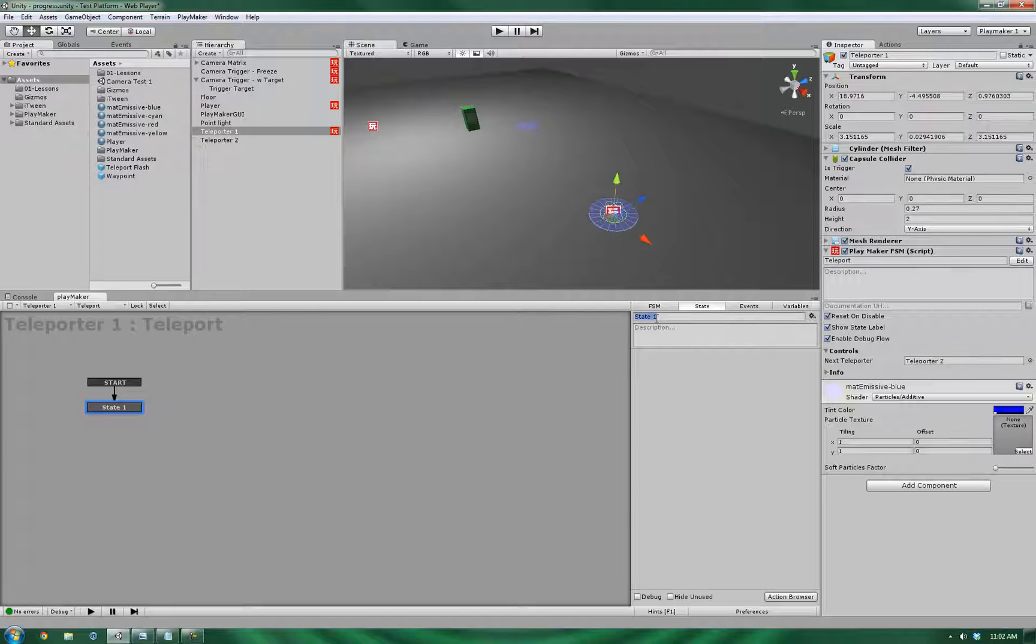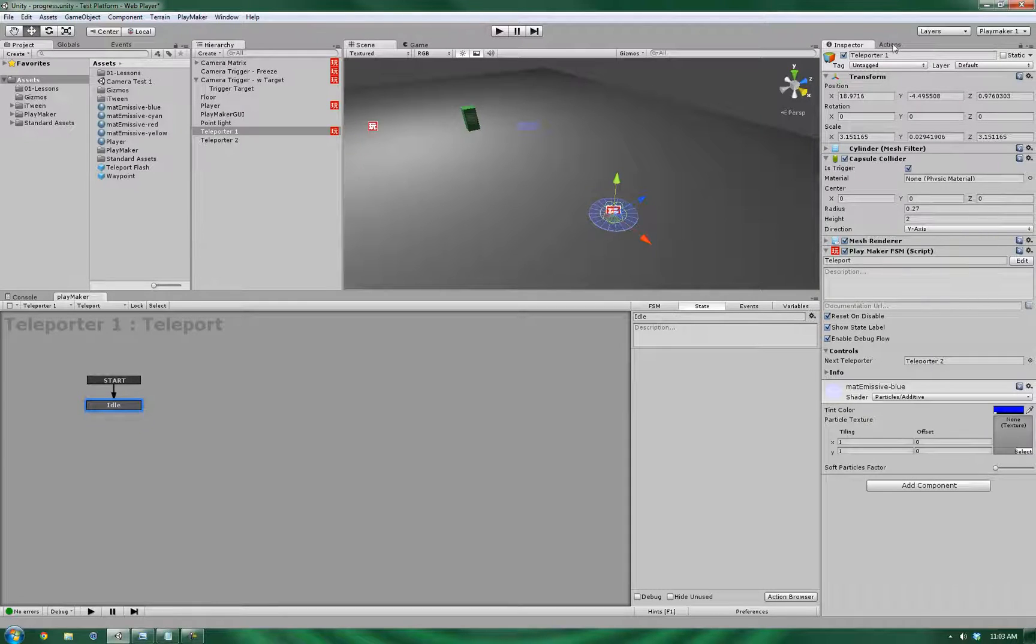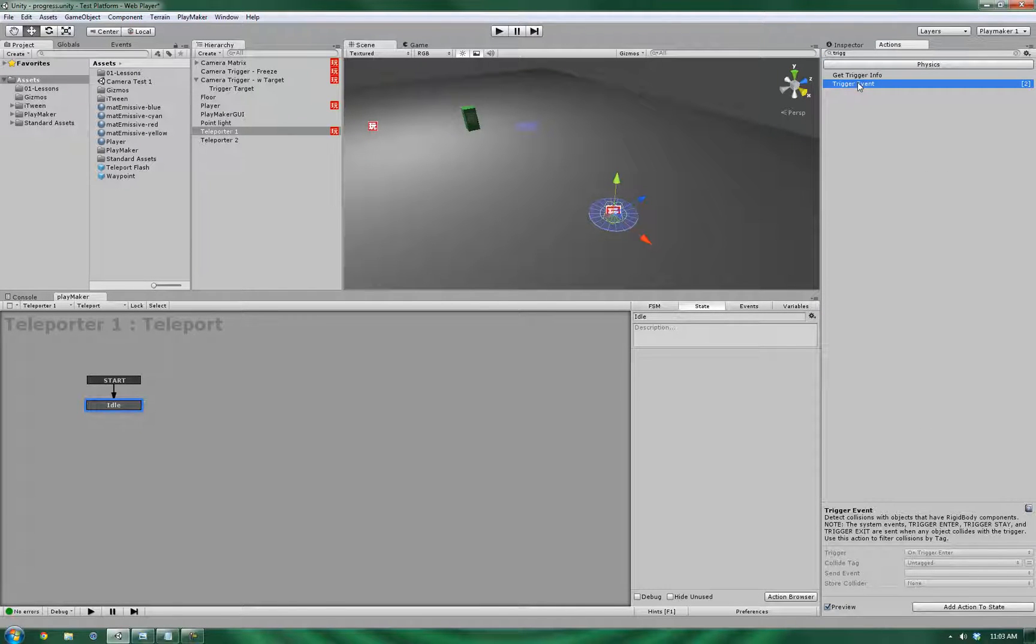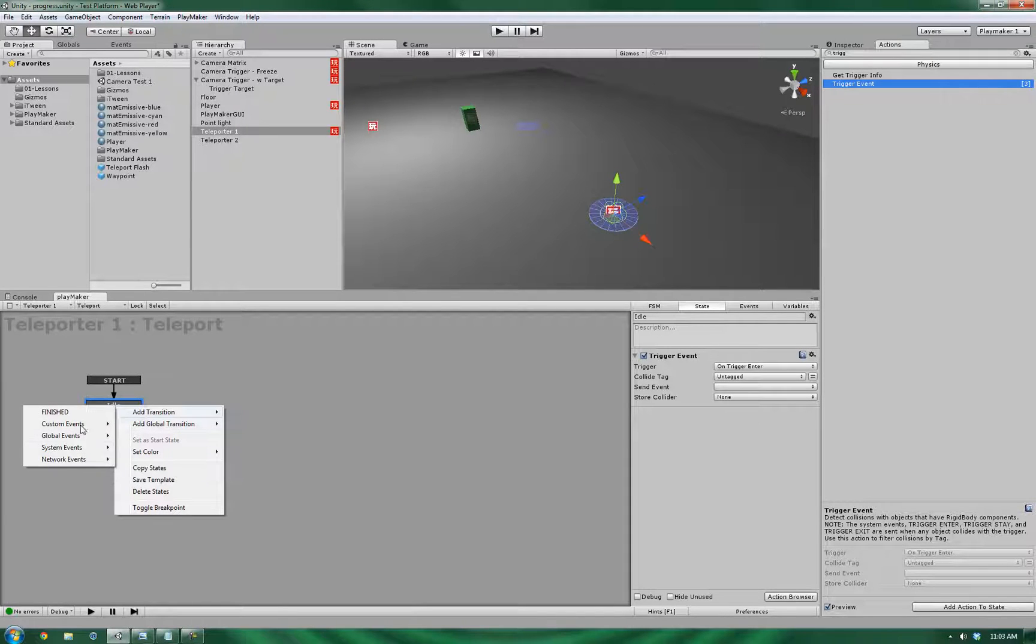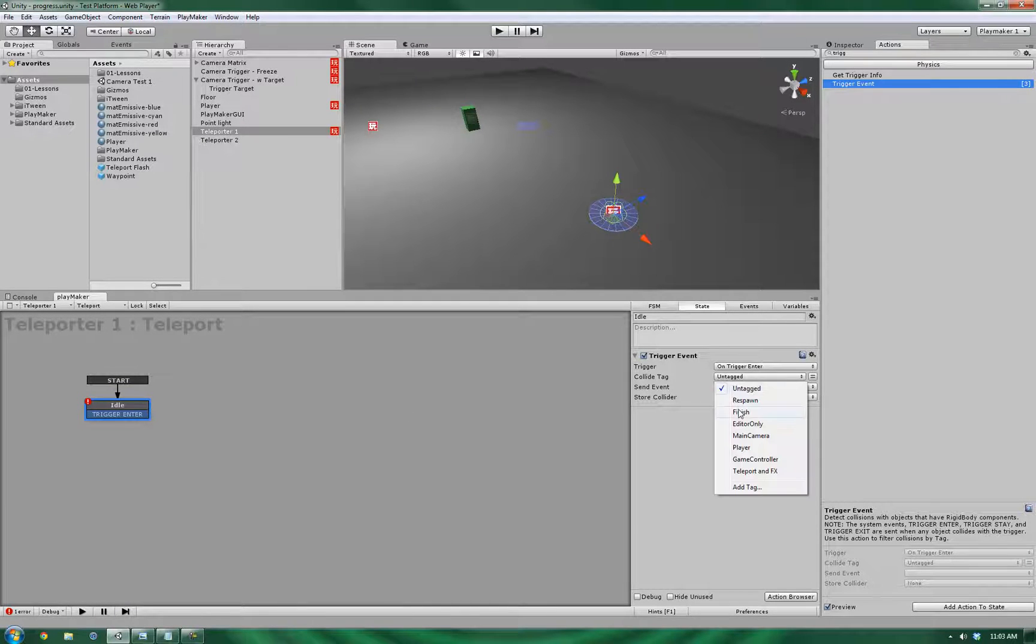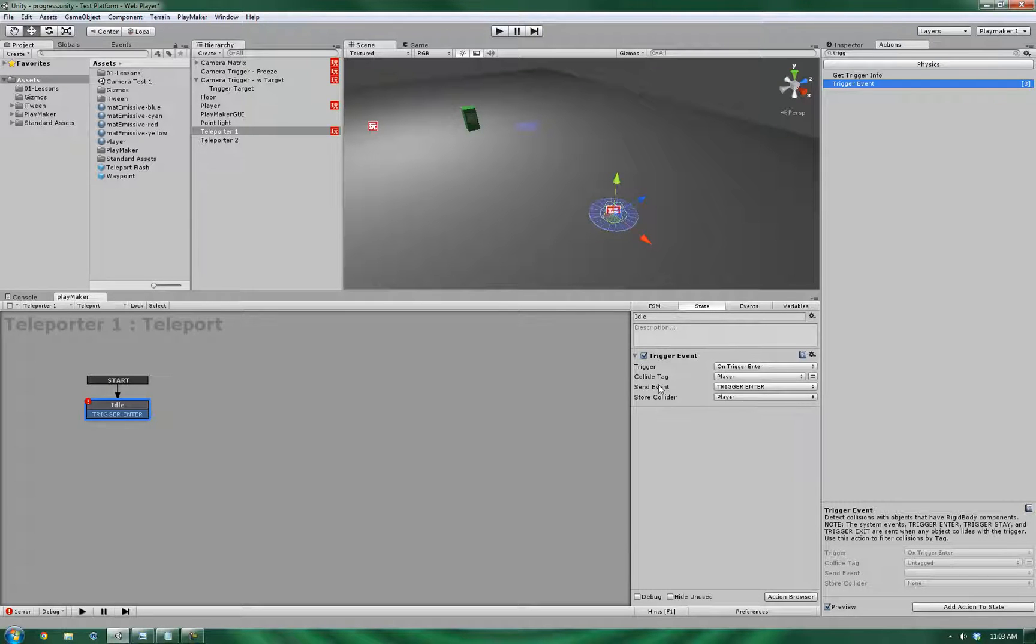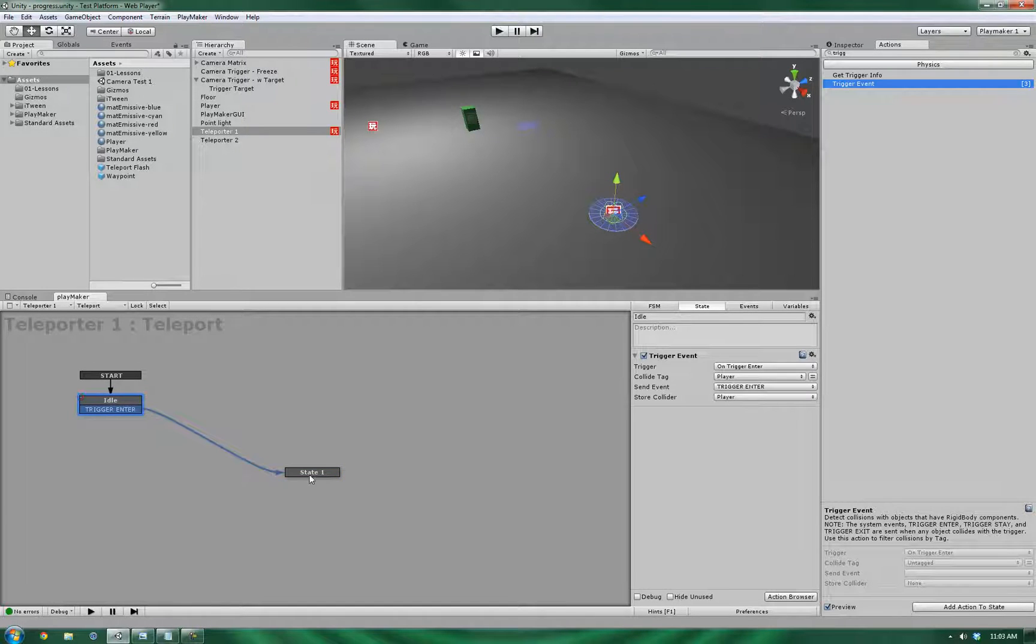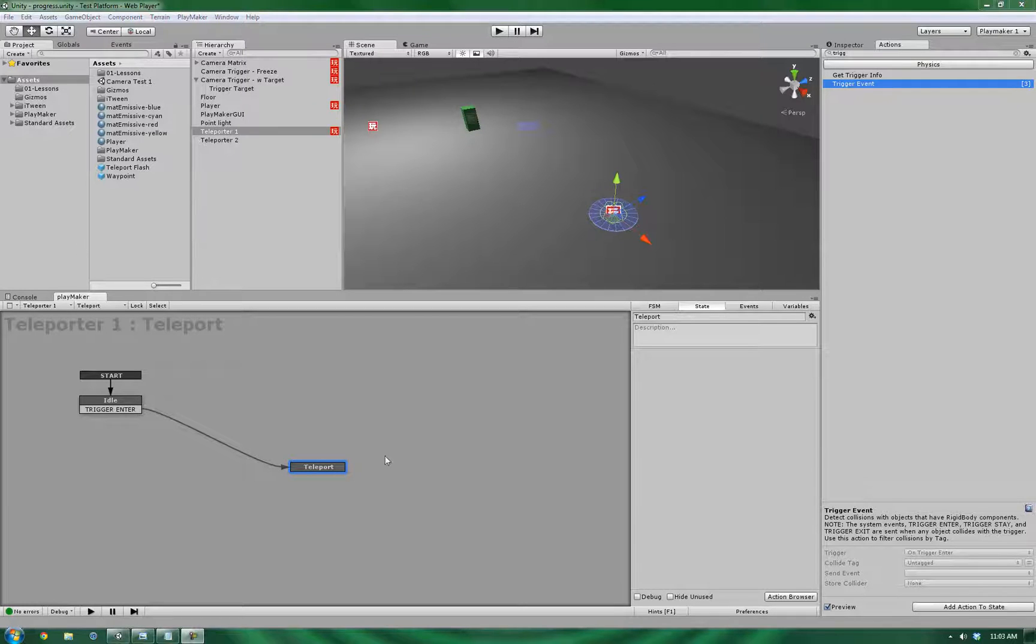Let's rename this idle. Now since it's working with the triggers, let's add in the trigger event in the physics subsection. And let's give it a transition, a system event trigger enter, and set the event to fire. Now we want it to collide with player only and store the collider that it's colliding with in player variable. Let's wire it up to the next state. Let's name the next state teleport, since this is going to be where all the heavy lifting occurs.